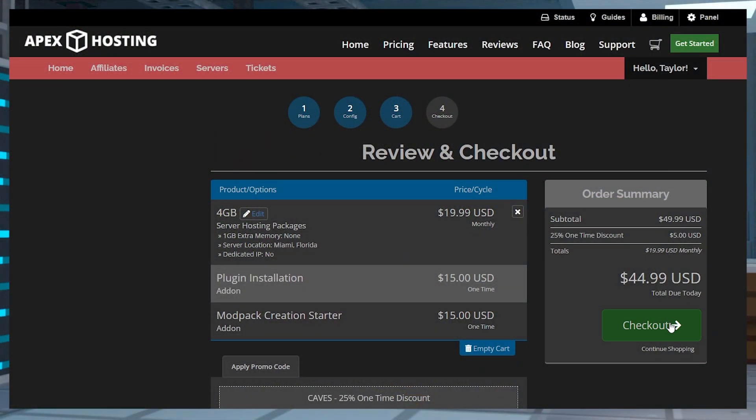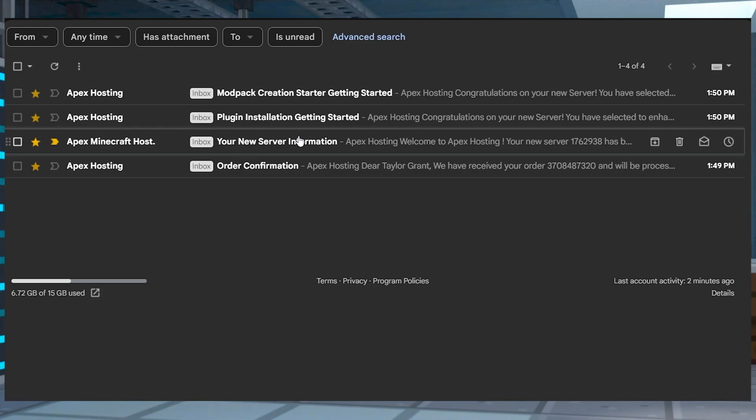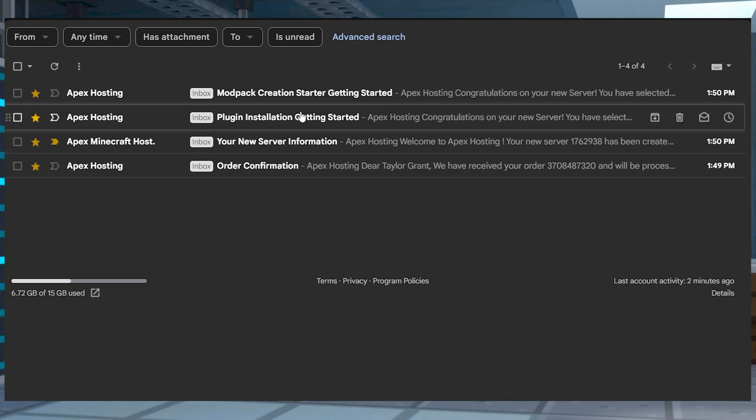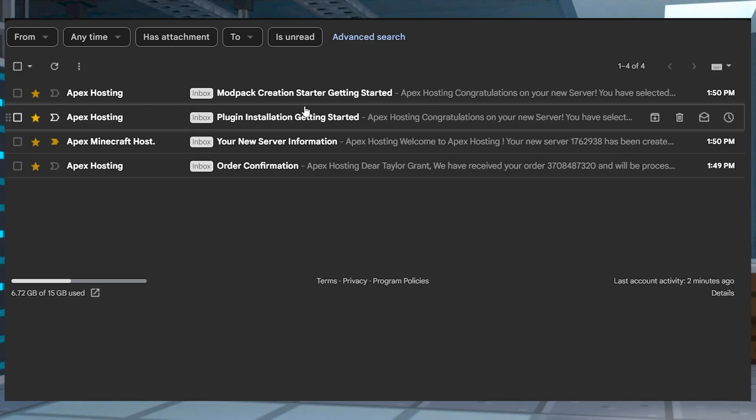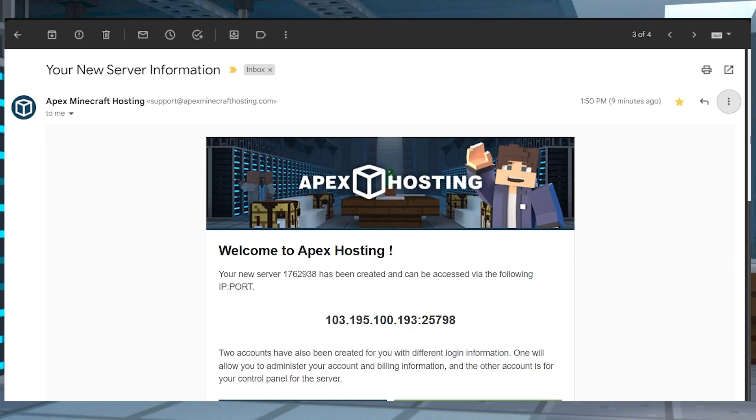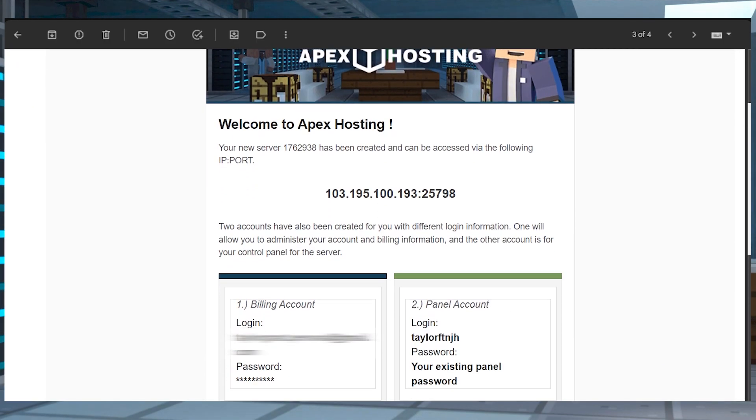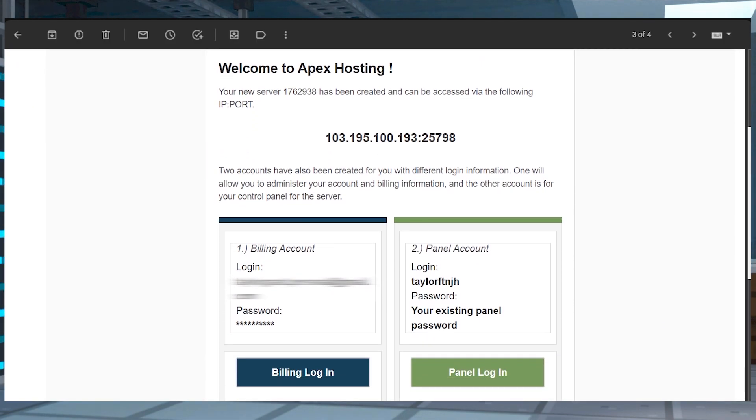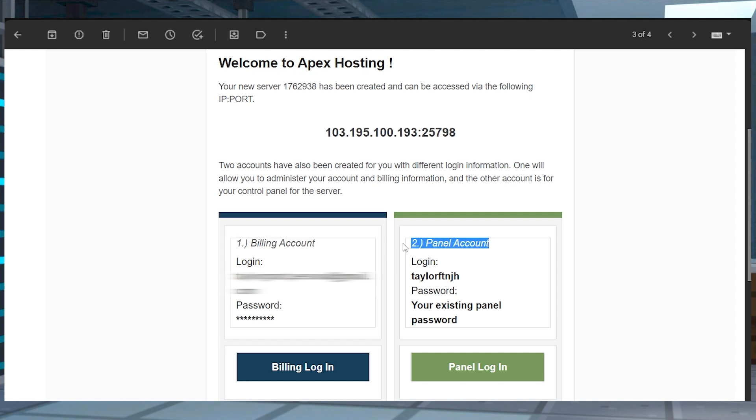Once you purchase your first server with Apex Hosting, you're going to get a few emails with some important information. One of these emails is going to include your new server information. In this email, you're going to see things like your IP address and port, and then your billing and panel login info.